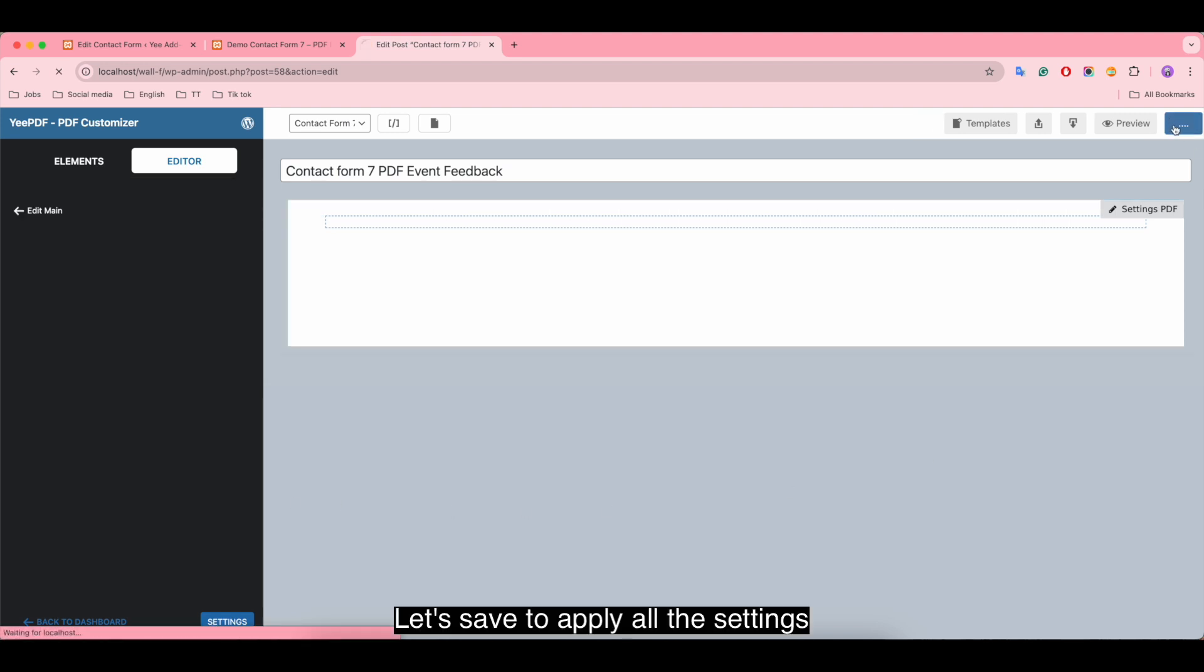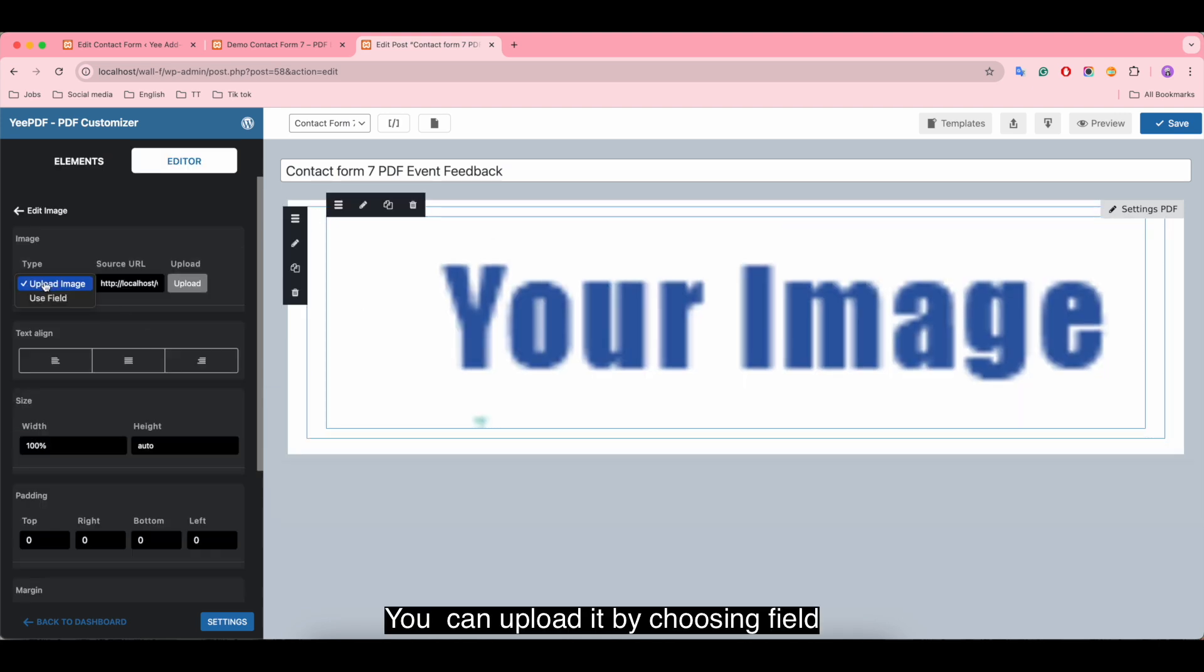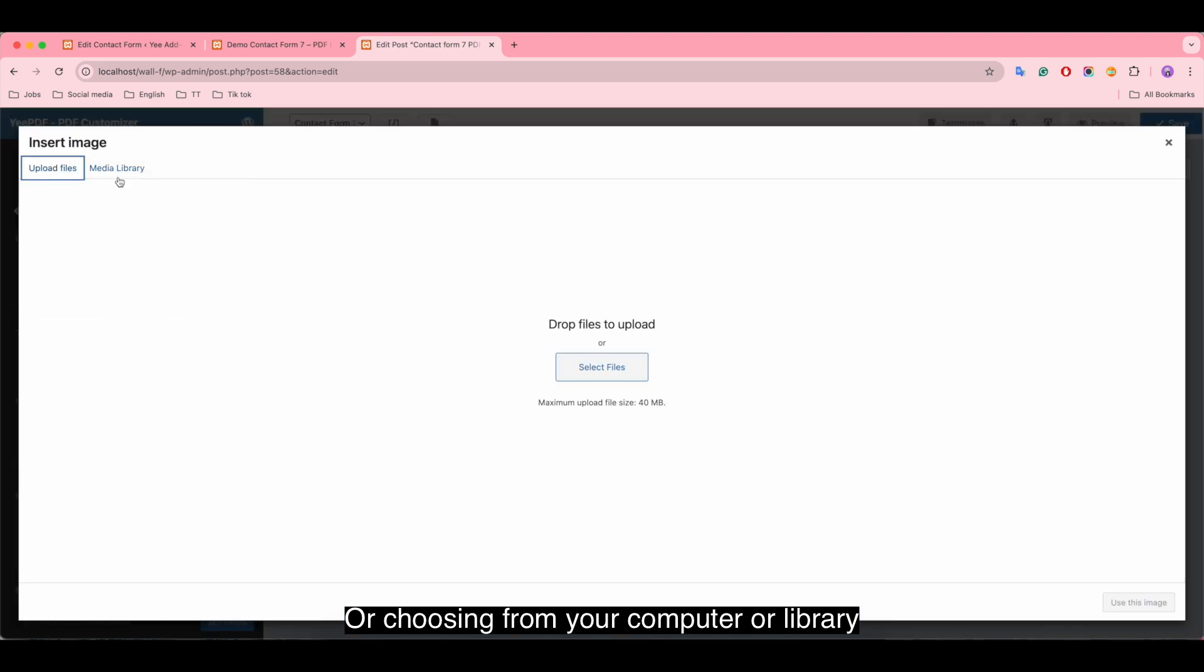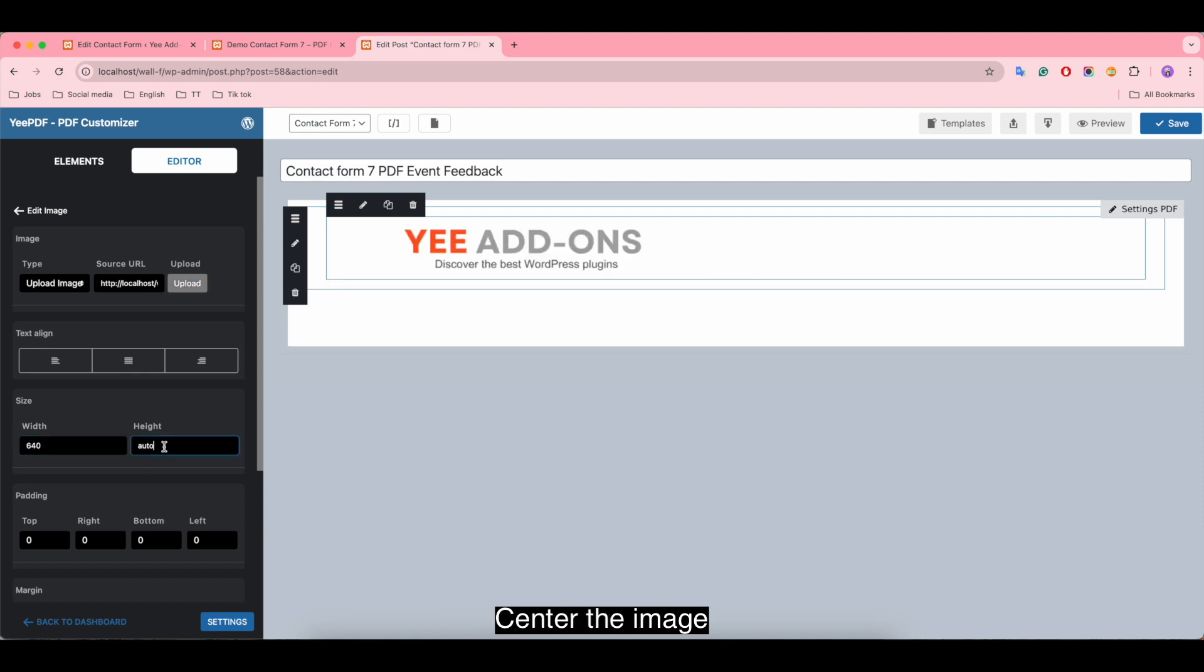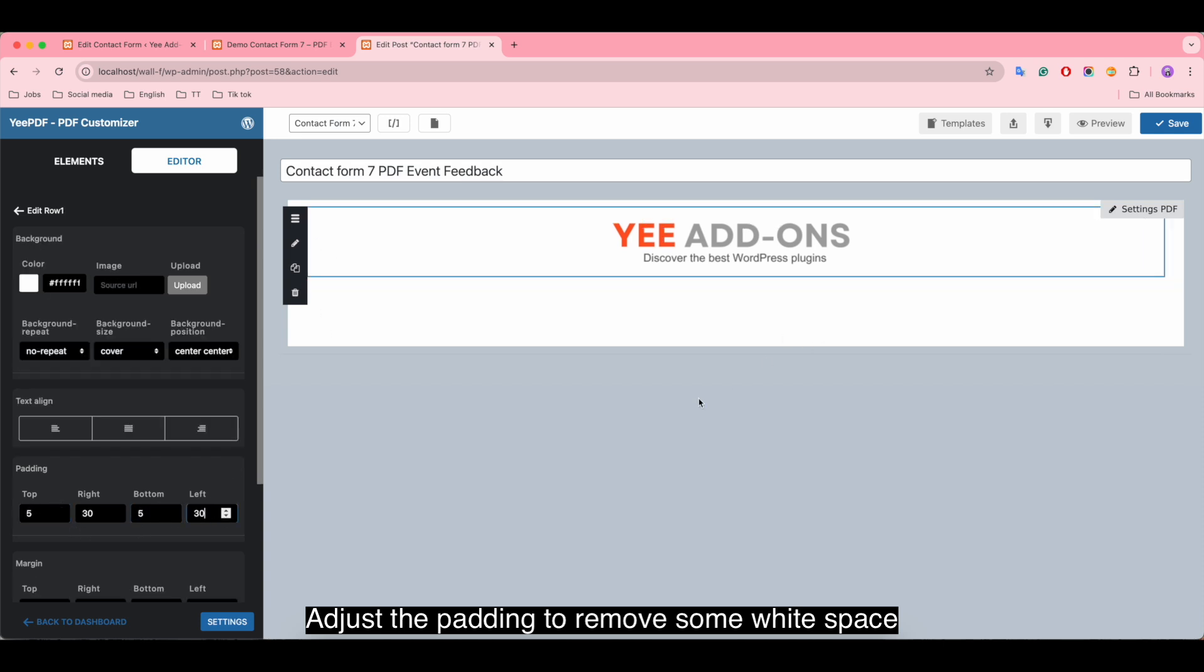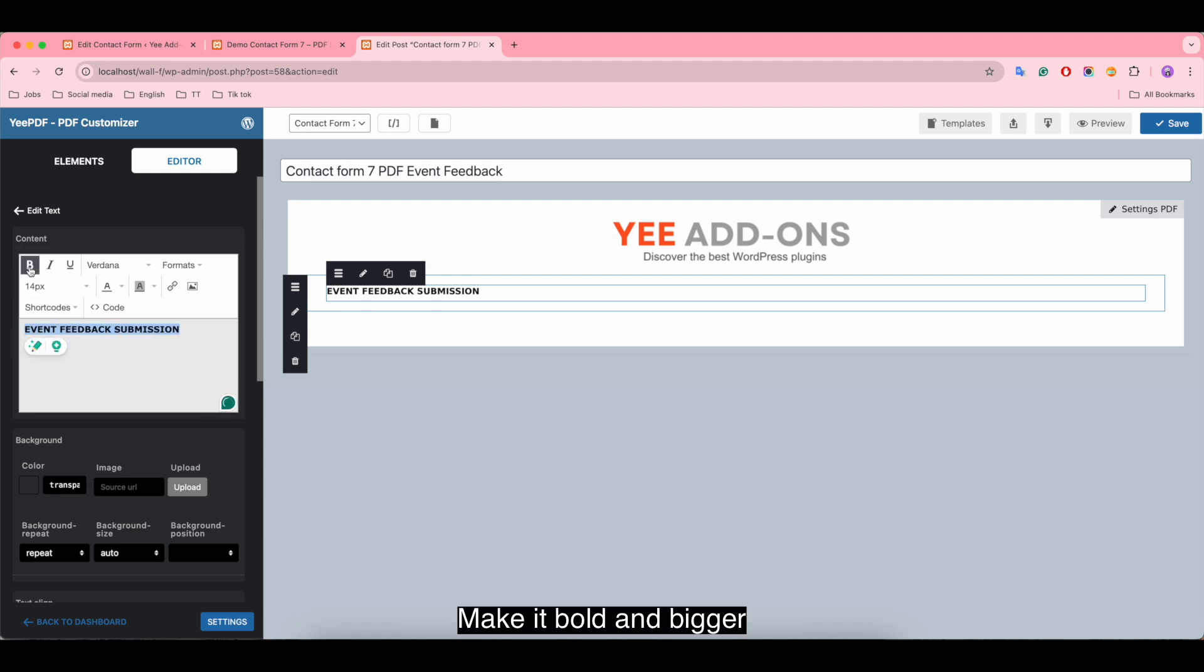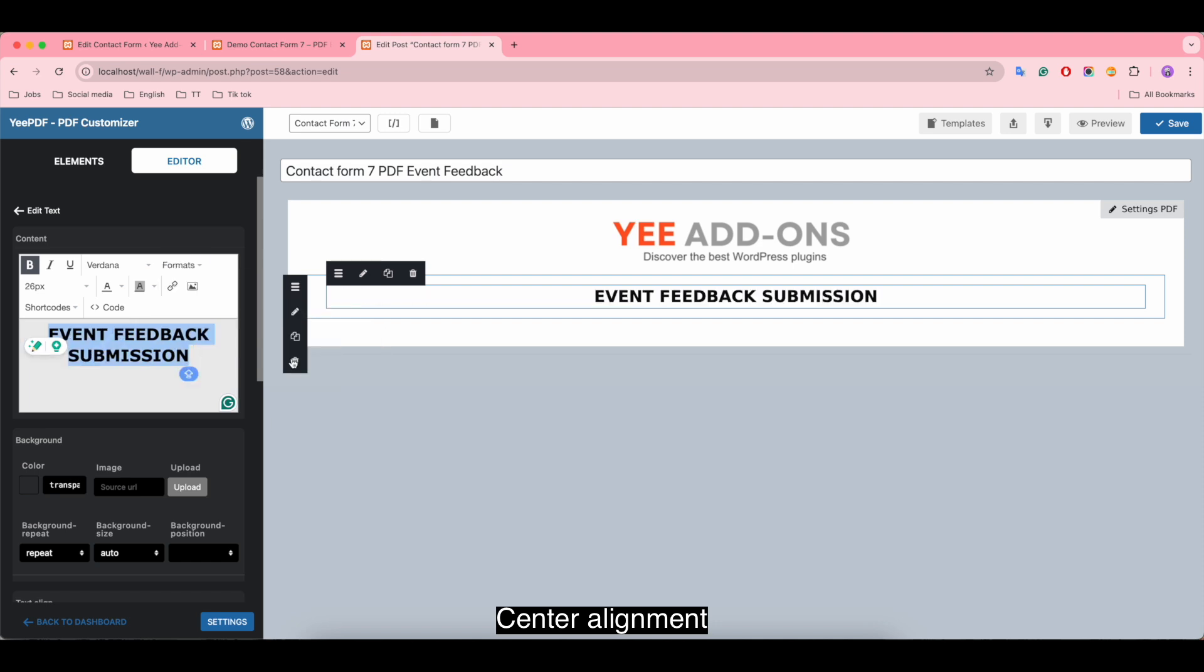Let's save to apply all the settings. To start with, we insert the image for logo. You can upload it by choosing a field or choosing from your computer or library. Change the size of image, center the image, and adjust the padding to remove some white space. Below, we insert a text for a title. Make it bold and bigger, center alignment, and select a text color.